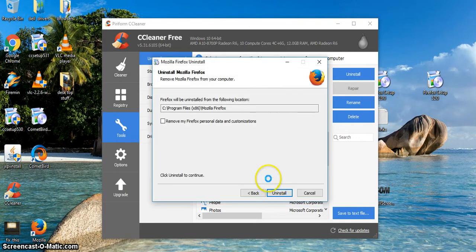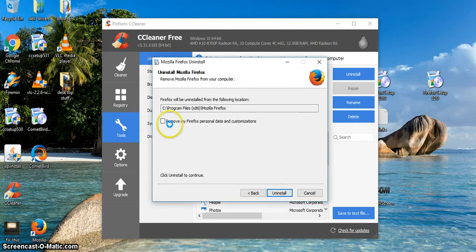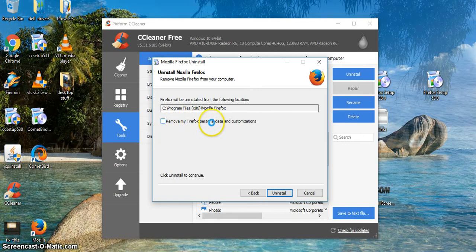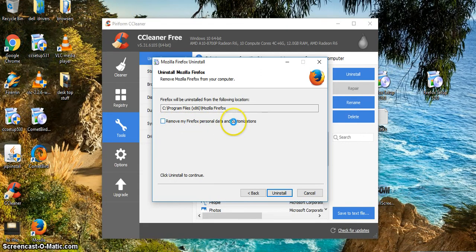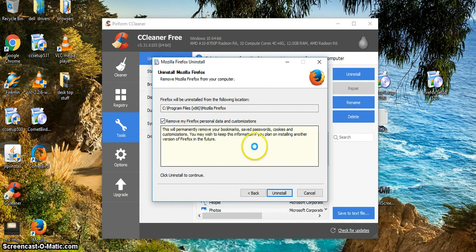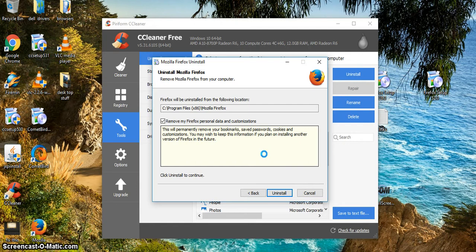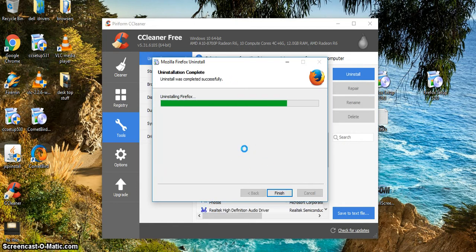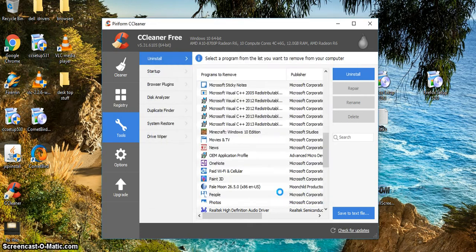Now, if it doesn't ask you this, you must get this here. Remove my Firefox personal data and customizations. Check that. Okay, it is going to remove everything. It must remove everything to get rid of the corrupted Firefox version. Click yes, and it will uninstall Firefox. Click finish and Firefox is gone.